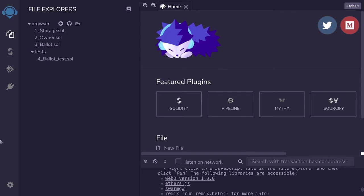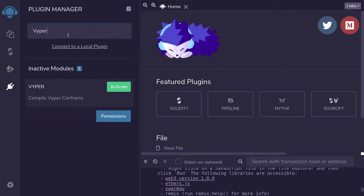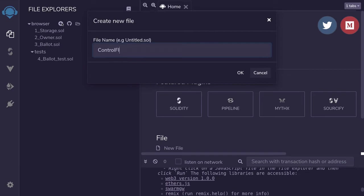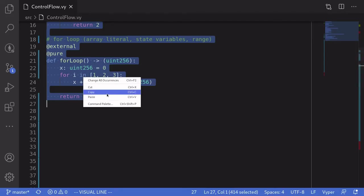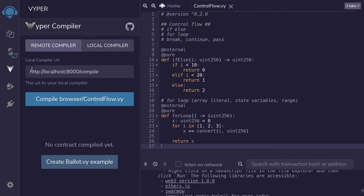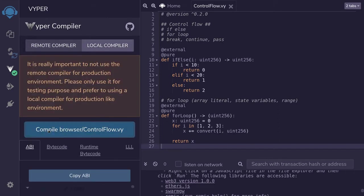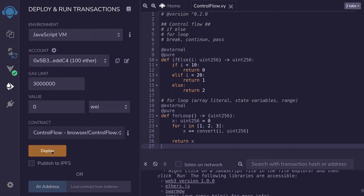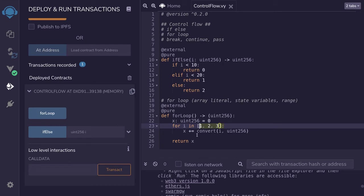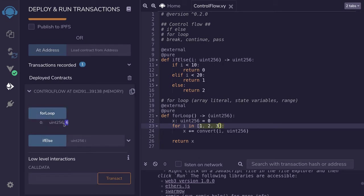I've opened Remix and we'll first activate the Vyper plugin. Once the Vyper plugin is activated, you'll see a Vyper icon on the left. So we'll create a Vyper file, name it control_flow.vy, copy the code, paste it into Remix, compile it, and then deploy it. Let's see the output of this for loop — the output should be equal to the sum of 1, 2, 3, which is equal to 6. And it is.